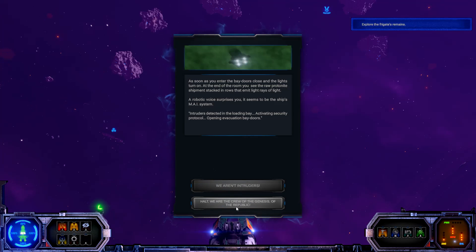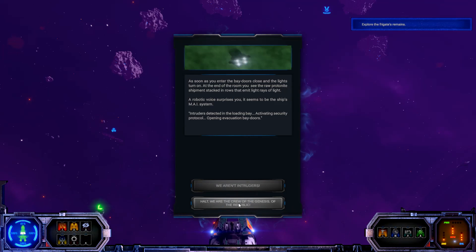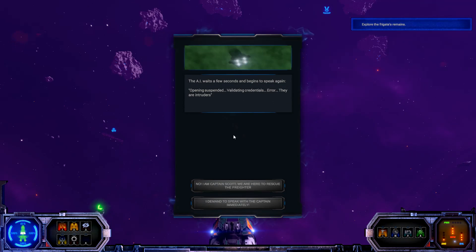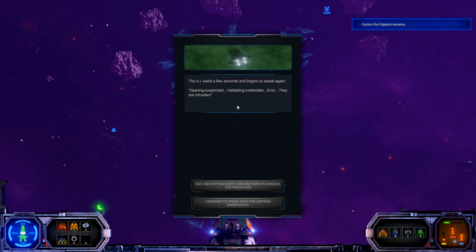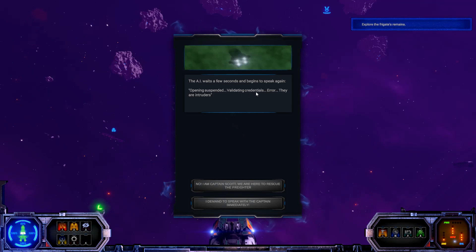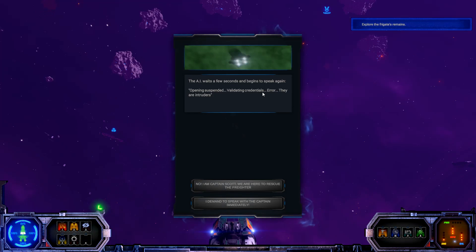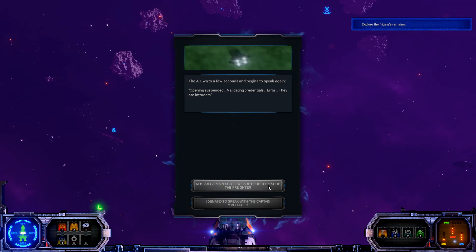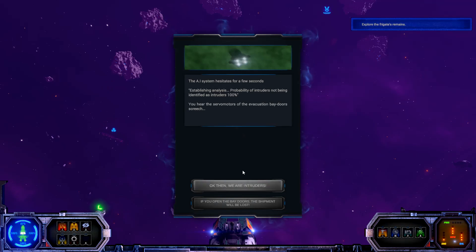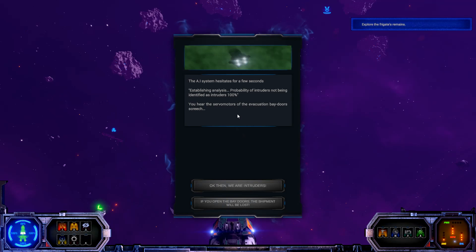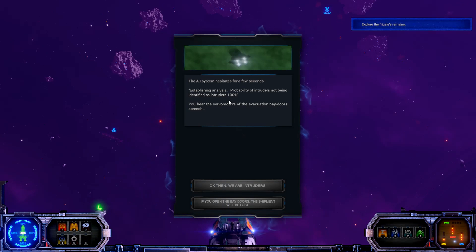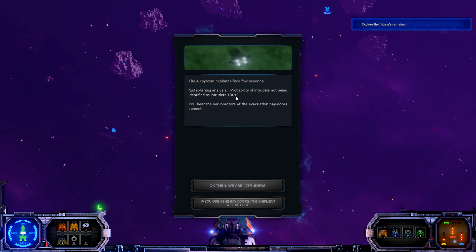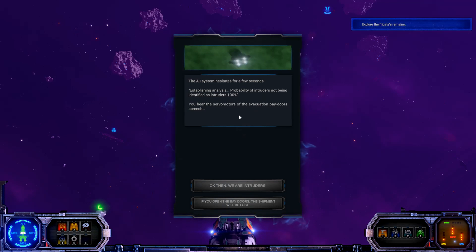Intruders detected in the loading bay, activating security protocol, opening evacuation bay doors. Hold, we are the crew of the Genesis of the Republic. The AI waits a few seconds to begin to speak again. Opening suspended. Validated credentials. Error. They are intruders. No, I am Captain Scott. We are here to rescue the freighter.